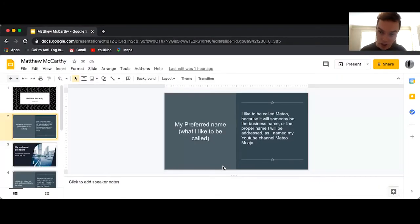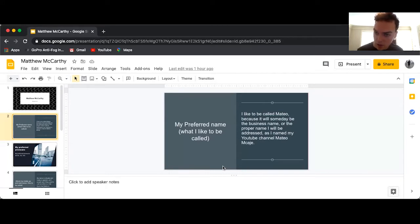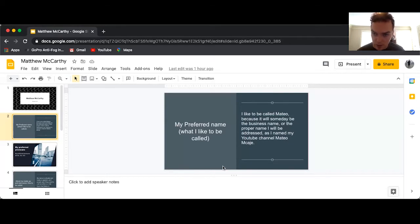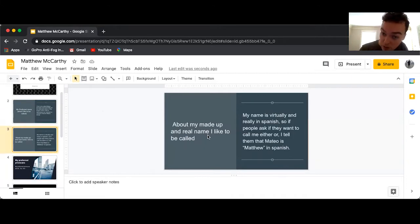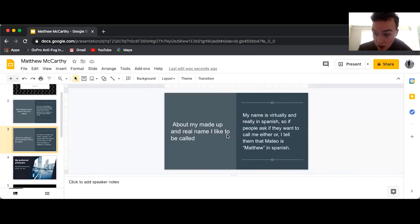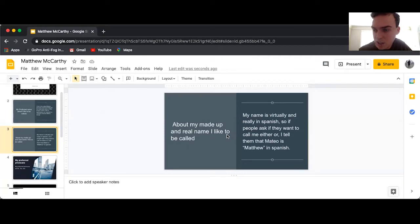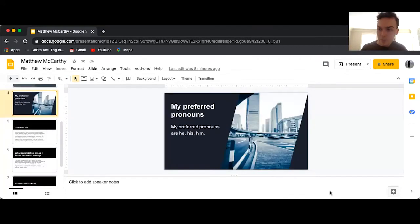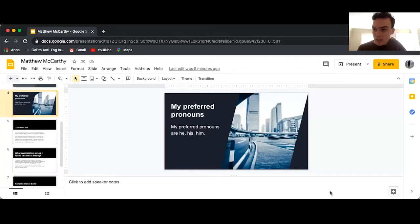My preferred name is Mateo because it will someday be my business name or the proper name I will be addressed by. My YouTube channel is Mateo Macahe. If people ask, I tell them that Mateo is Matthew in Spanish. My preferred pronouns are he, his, and him.